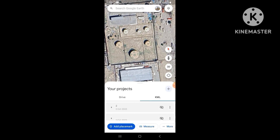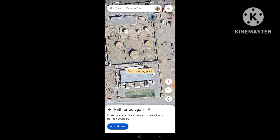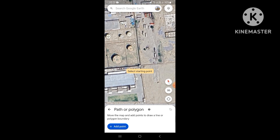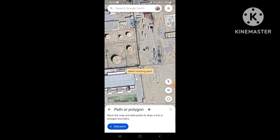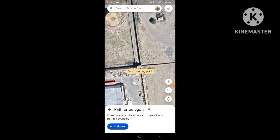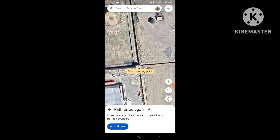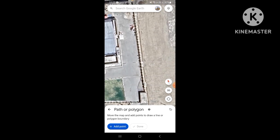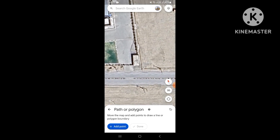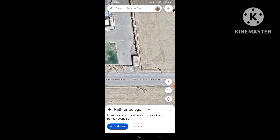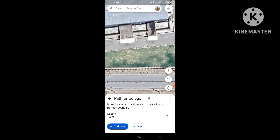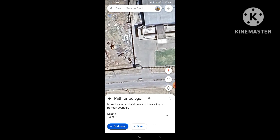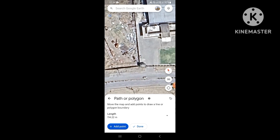From the KML, select KML path or polygon, and then we will select our desired location. Select the starting point, then the second point. Now look at this — it will show a length parameter after closing the shape.